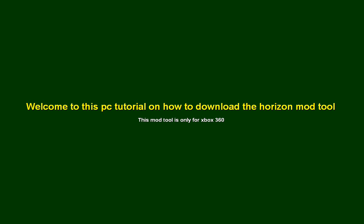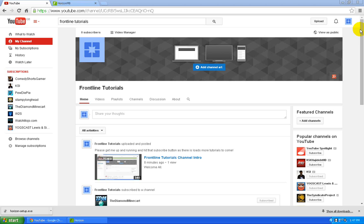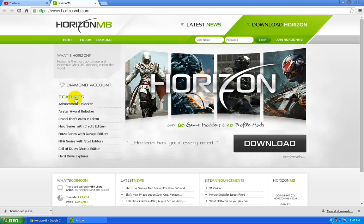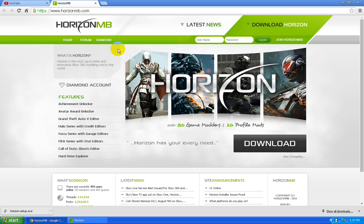What's up guys, it's FrontlineTutorials here, aka Aaron, and today I'm going to be showing you how to download the Horizon mod 2.0 for Xbox 360. It's pretty simple. There'll be a link in the description below to www.horizonmb.com, and you're going to go to that website.